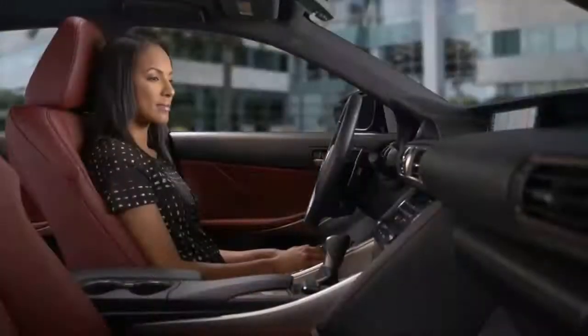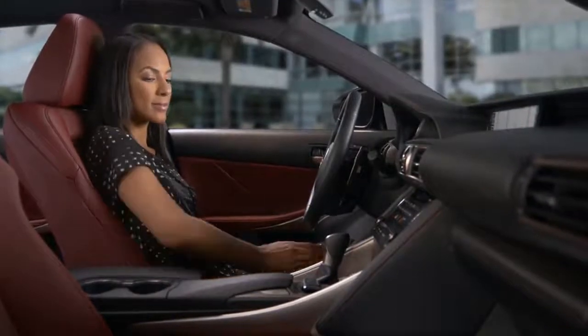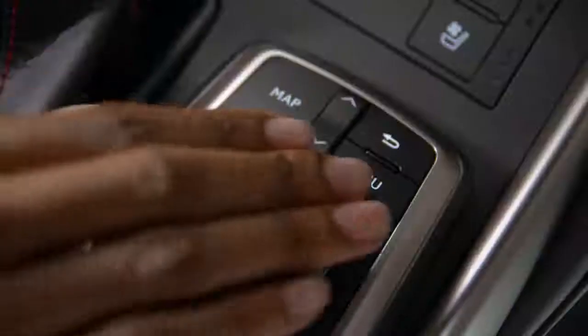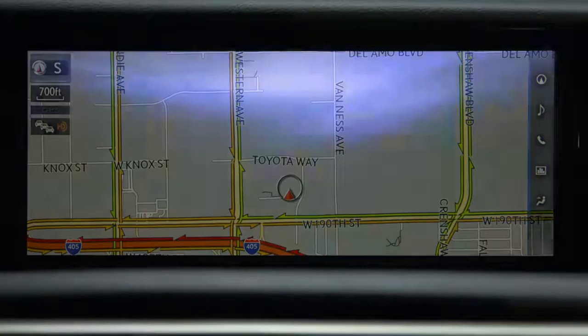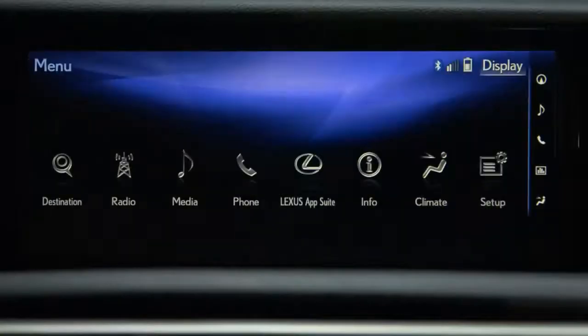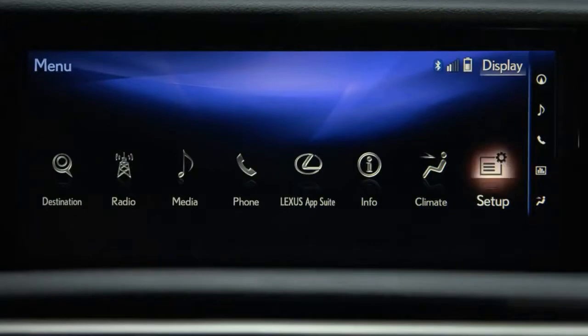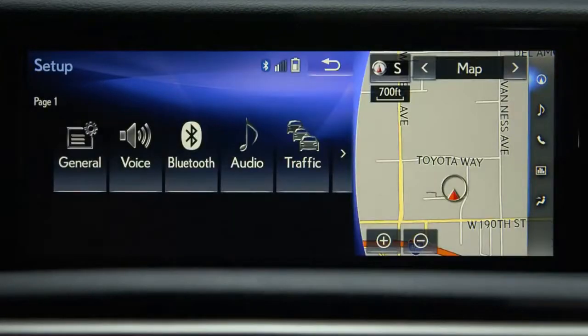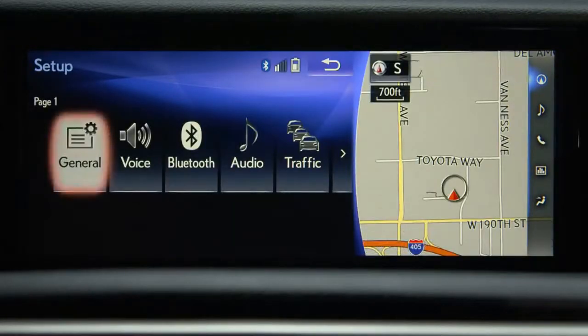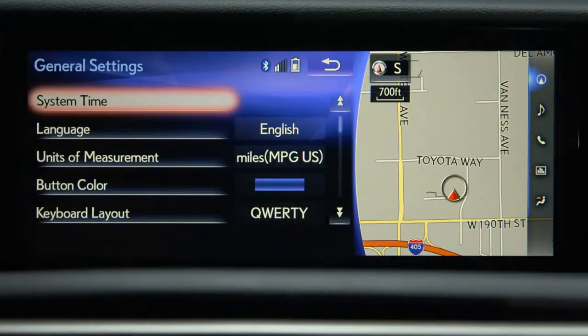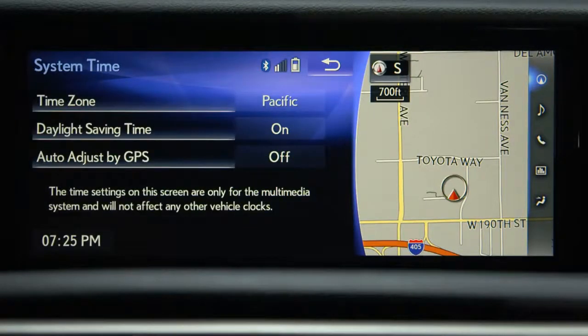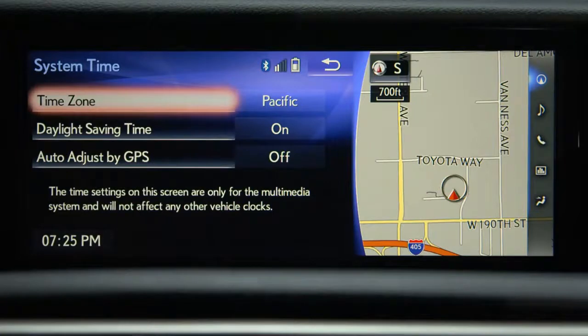The multimedia system has additional clock adjustments. To adjust them, press Menu, then Setup, select General, and System Time. Here you can change time zones,